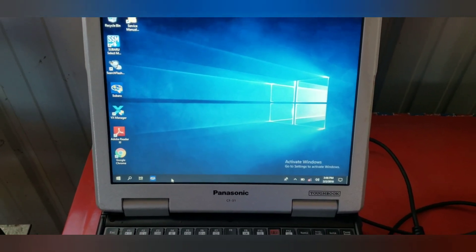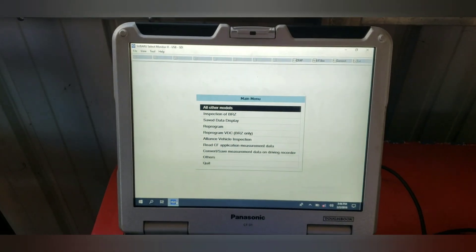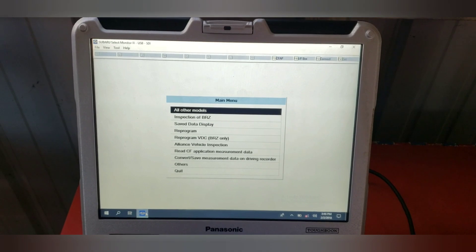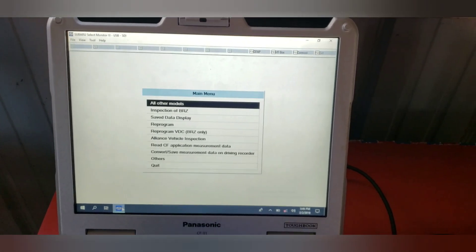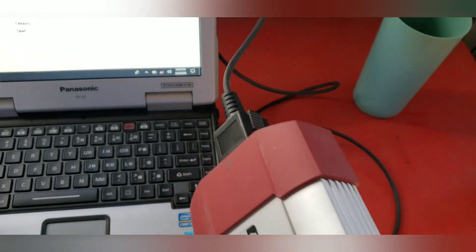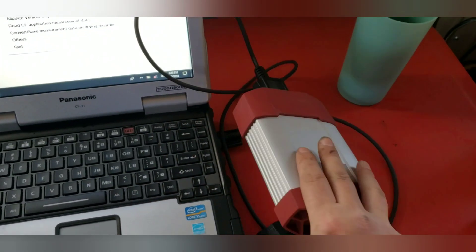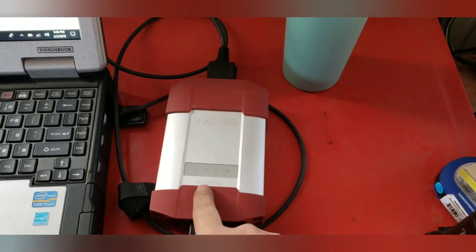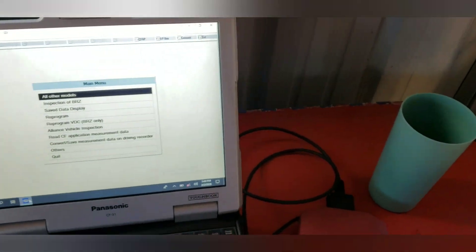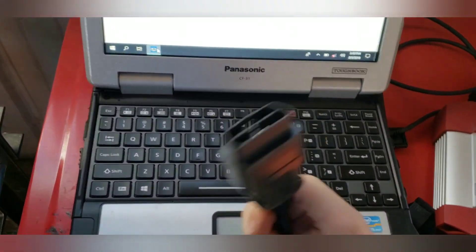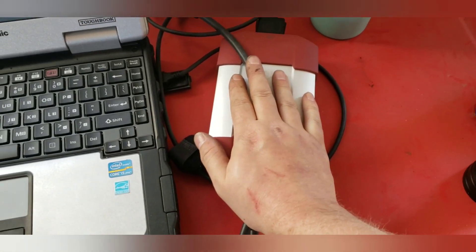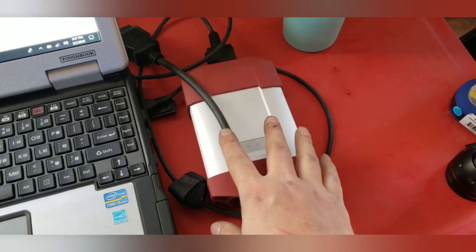The first tool I run is Subaru Select Monitor. This is a tool that most people probably won't have full access to because it does require special equipment. In order to get this software, I purchased this device here called a VX Diag. The VX Diag is the tool that helps me interface with the Subaru Select Monitor program — there's a USB connection on one side that connects to the laptop, and the other side is a standard OBD connector that interfaces with the vehicle. This cost me right around three hundred and fifty dollars.